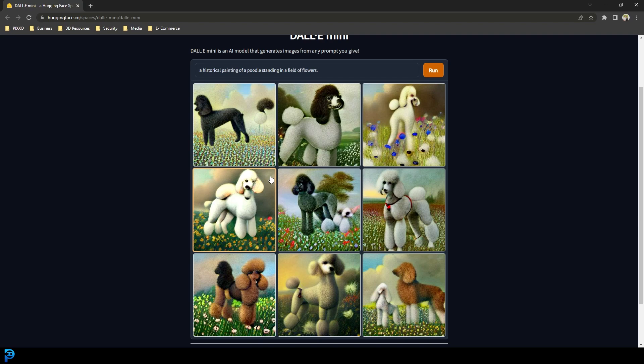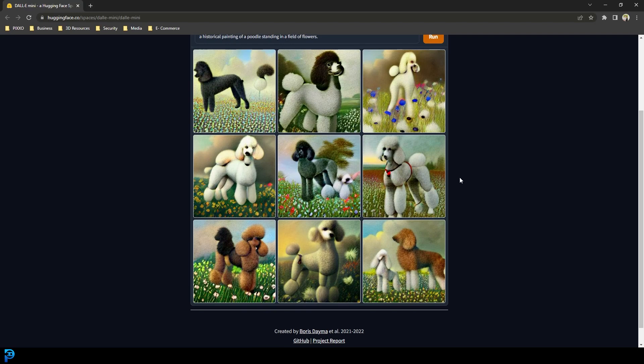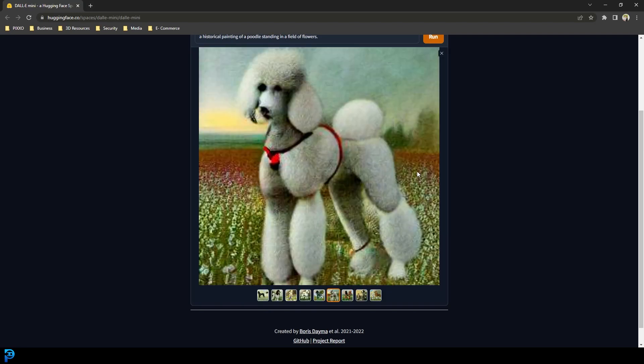I could have typed in anything. Even though these aren't perfect results, if I want just a rough idea to get me going for my own kind of painting or art project, this would be absolutely fantastic. I could already see a few here that look almost pretty good.